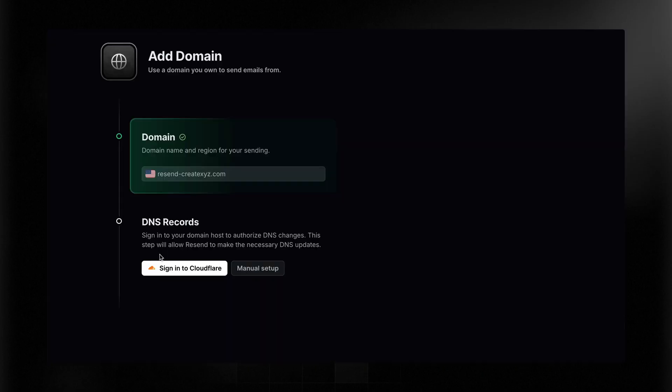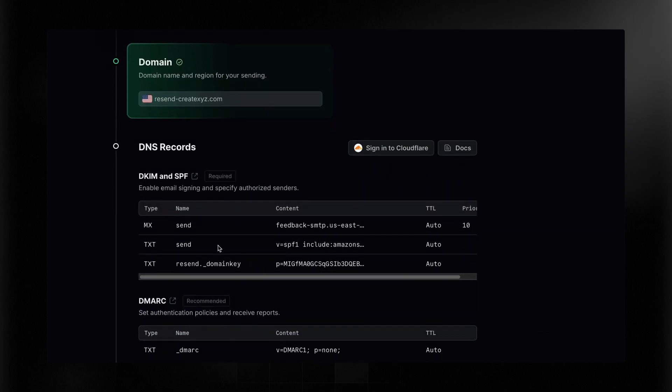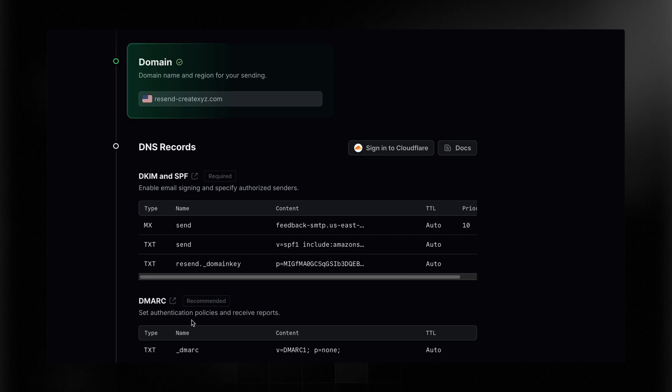Once you click Add Domain, you will need to add some DNS records to authorize Resend to send on your behalf. Now I've purchased this domain using Cloudflare, so it's especially easy for me, but if you're not using Cloudflare, you can manually do the exact same thing we're going to do. You just need to add these records right here. It's also helpful to add a DMARC, and if you're interested more in that, we've got details here in our docs as well.